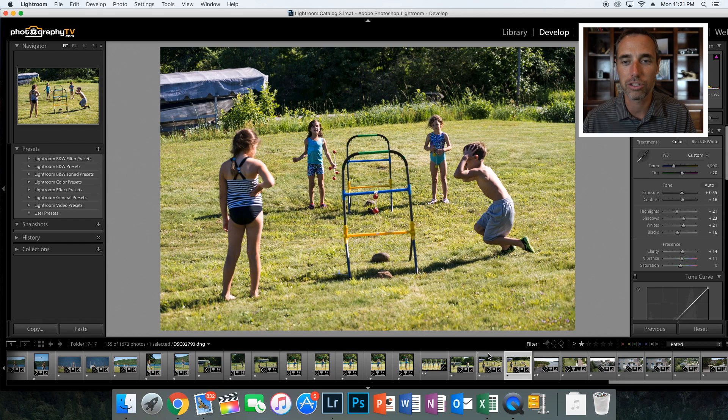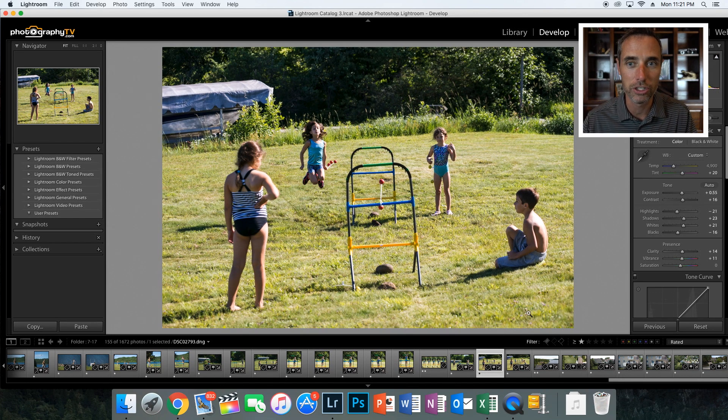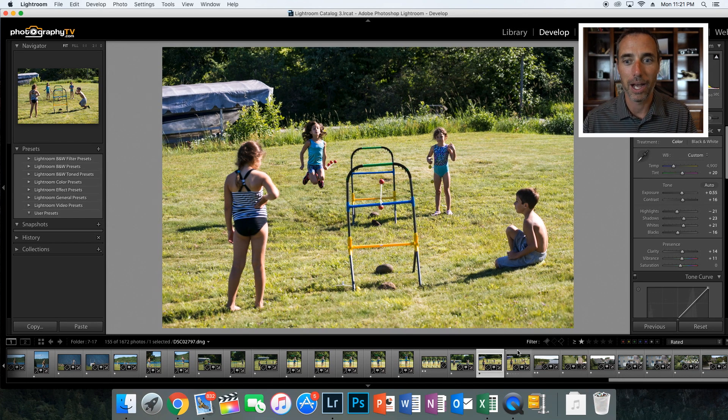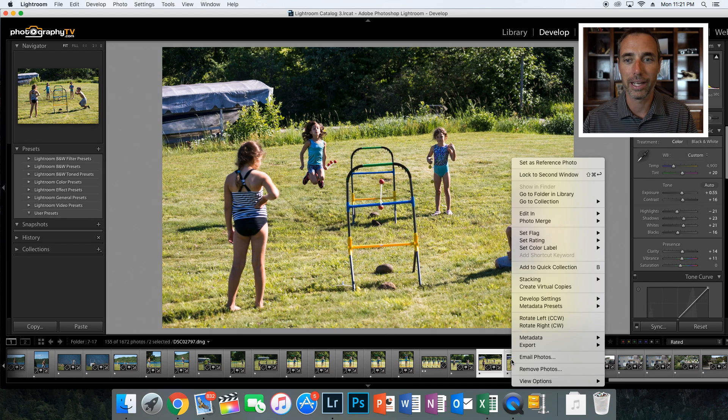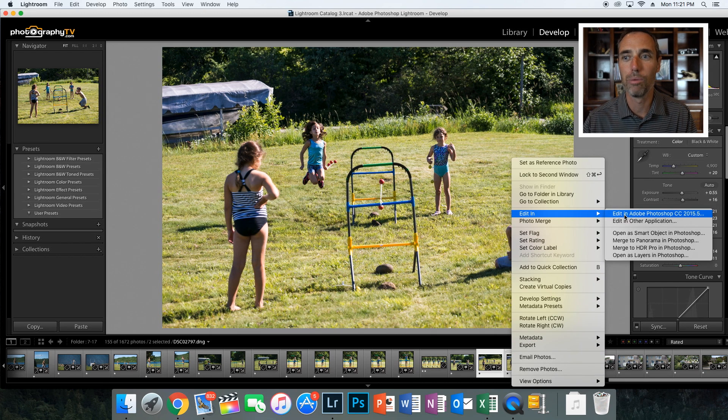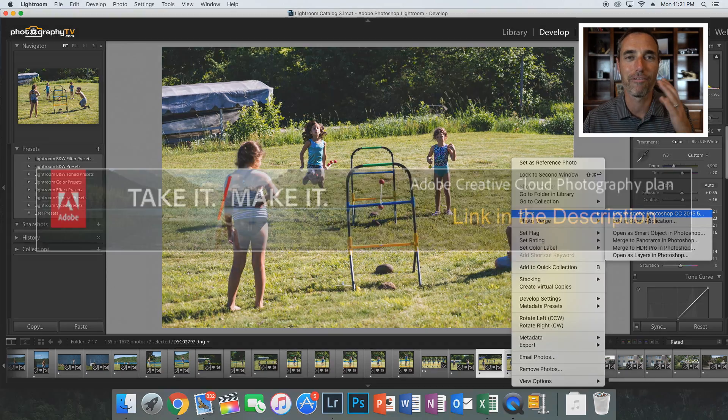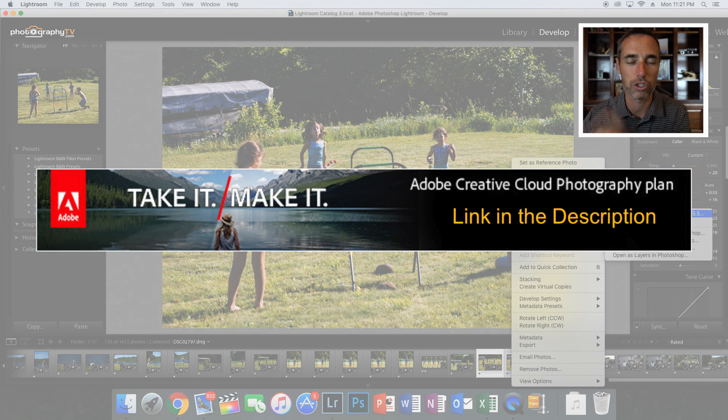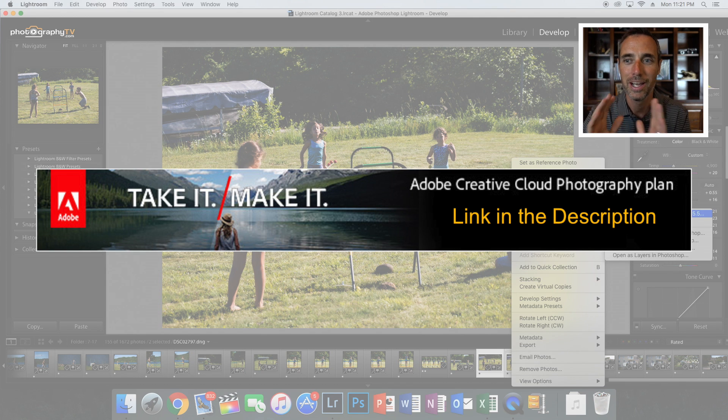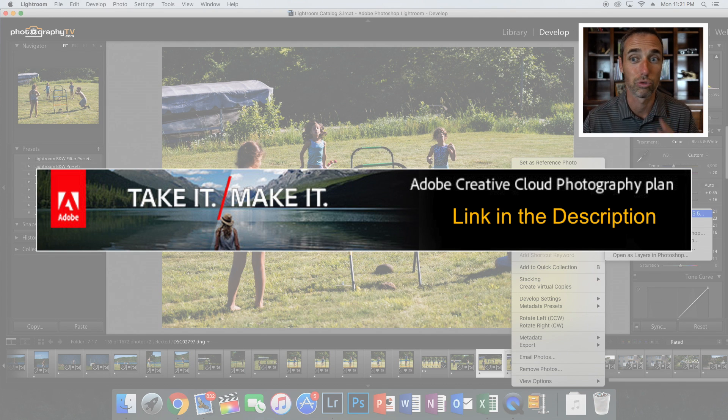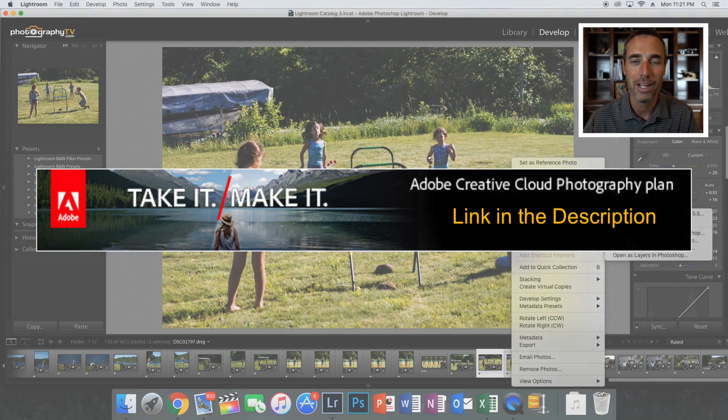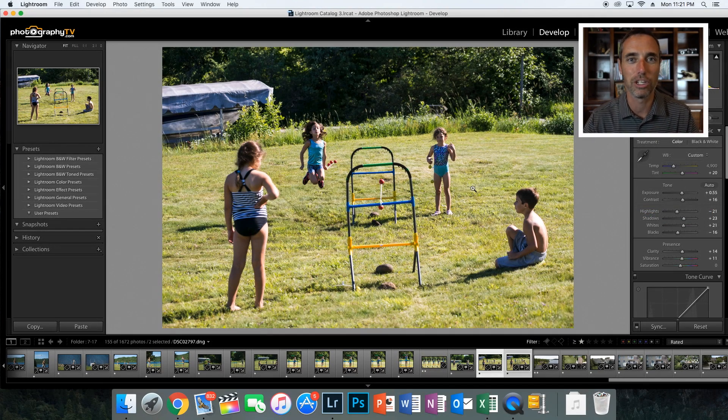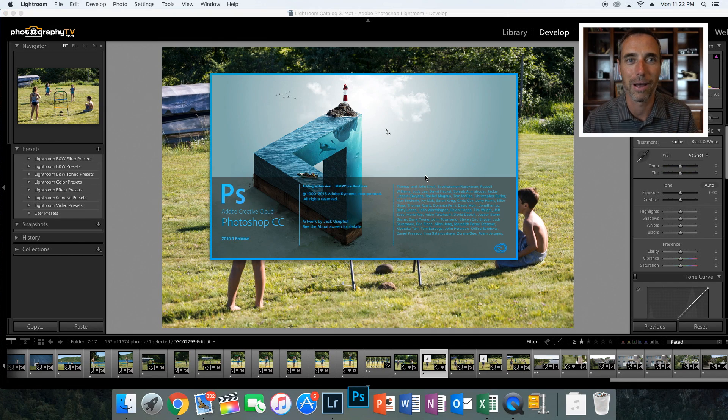If you simply take the two photos that you want to merge, you click on both of them, right click, and go to edit in Adobe Photoshop. So I have the Photoshop Photography Creative Cloud, which I'll put a link to in the description. That's what makes both of these available to you very simple and easy. It's a great offer from Adobe. So check that out if you don't have these already. But once I hit edit in Adobe Photoshop, it's going to pull that up for me.